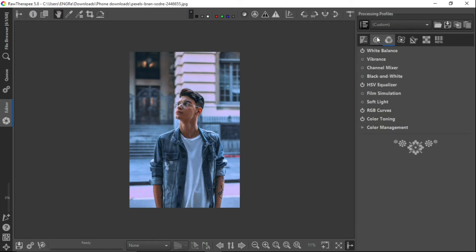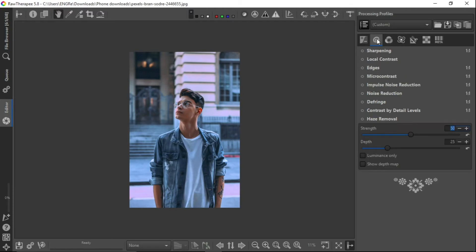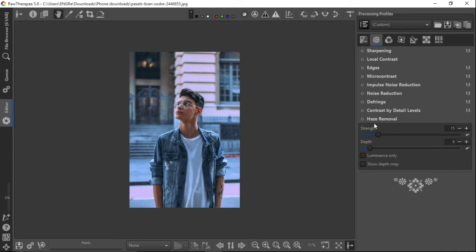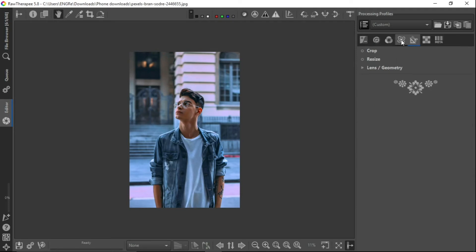And now we want to remove the haze just to add a little bit of contrast. So it removes the haze and adds a little bit of contrast to the picture we are editing. Take the depth down and you can see it's added. Oh my God, it's already looking so good.